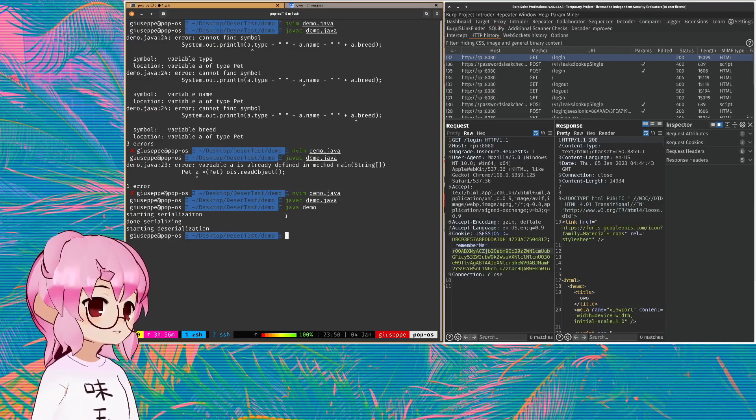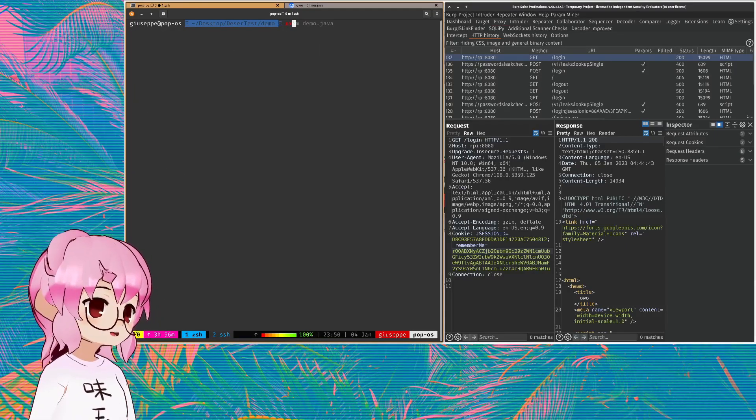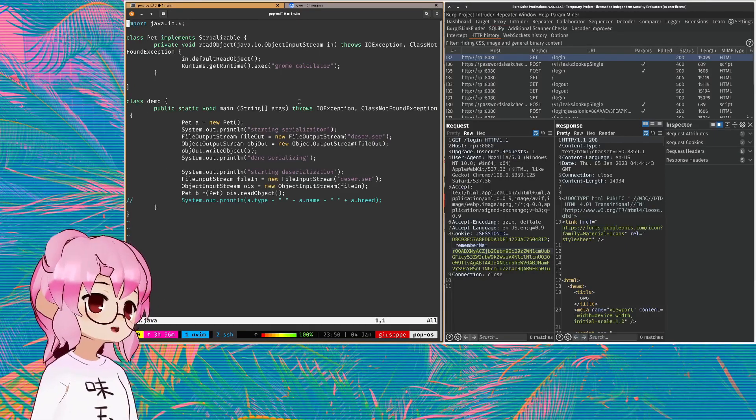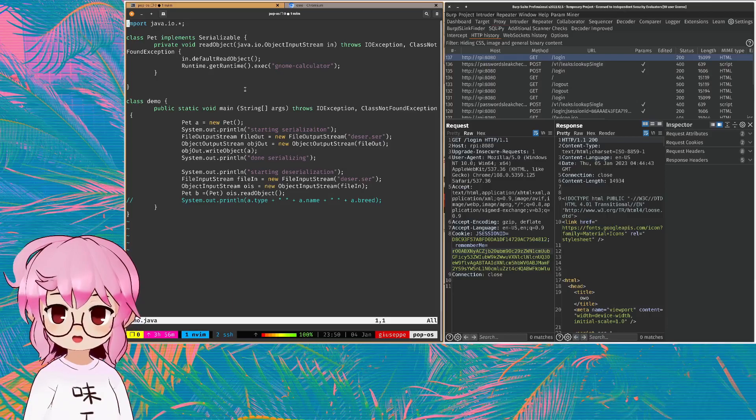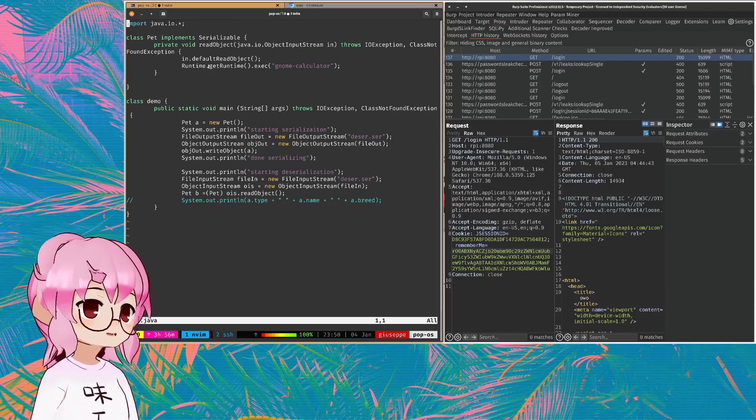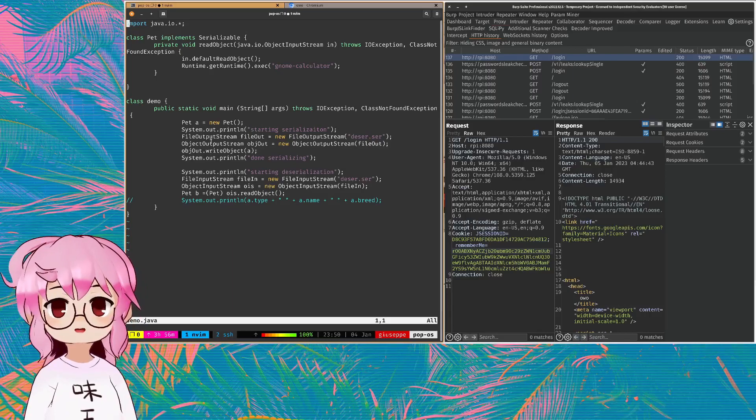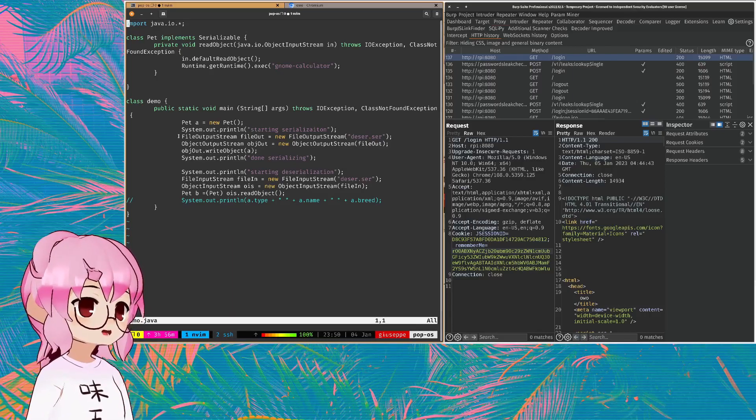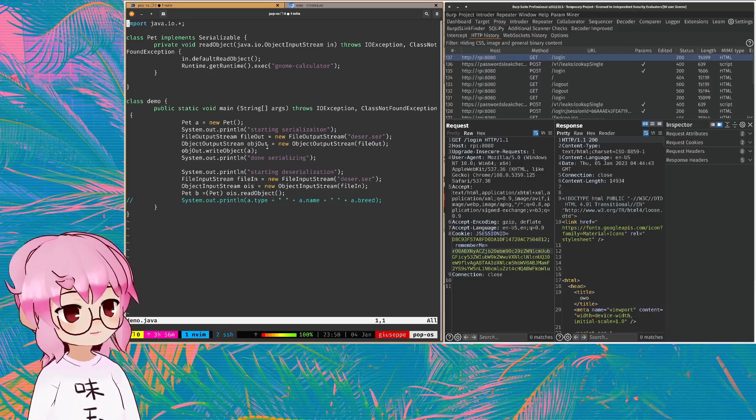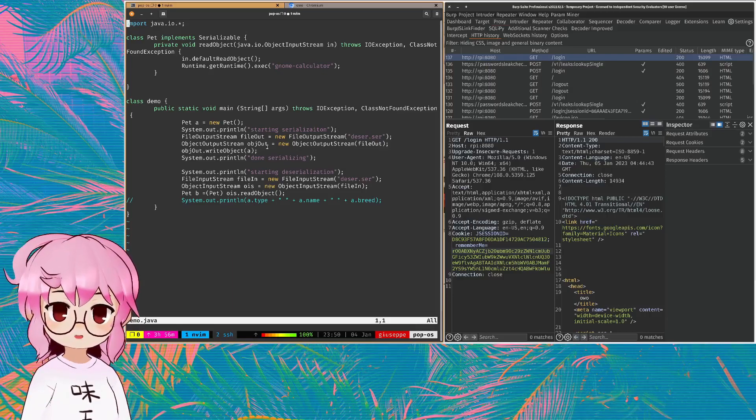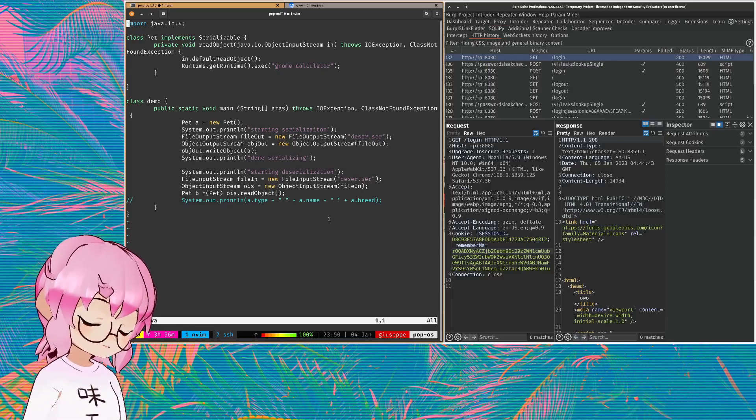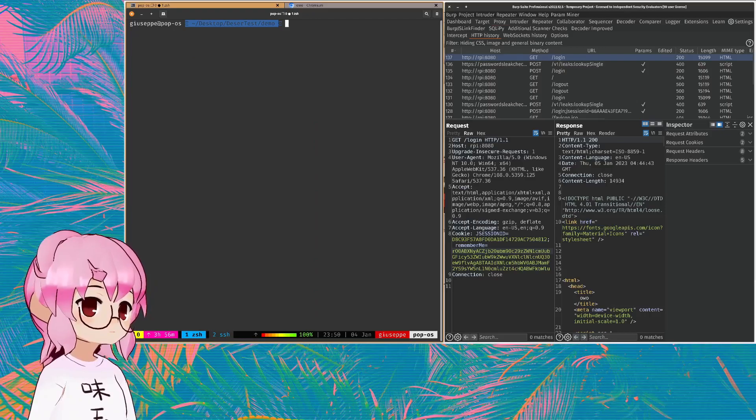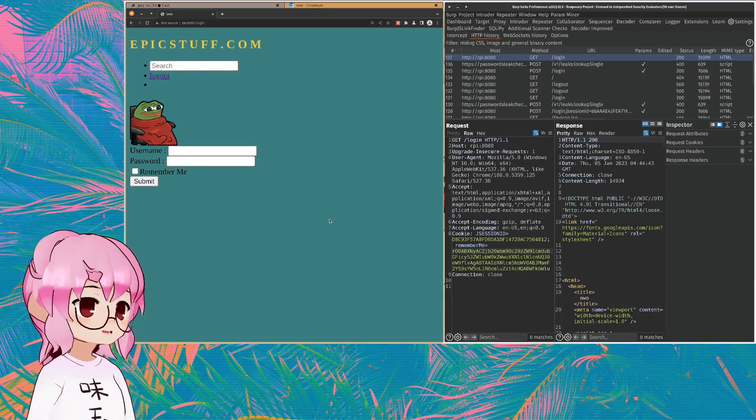And again, that occurred because we've created a custom instance of the read object method within the object that got serialized and then deserialized. That's essentially what we're going to be doing in the web application, but slightly more complex.